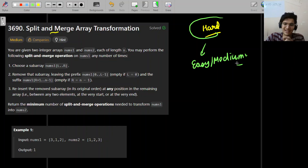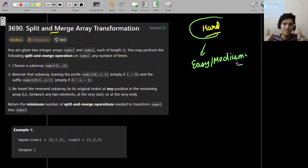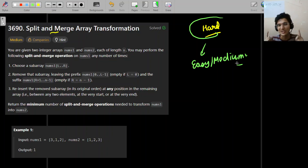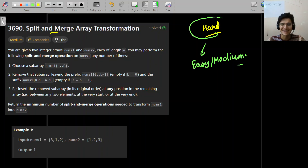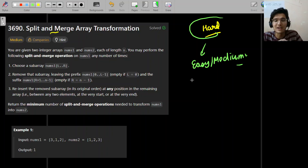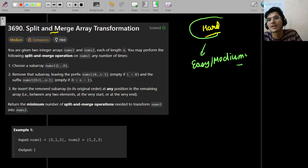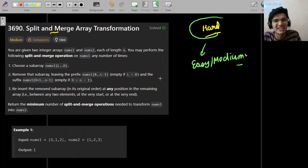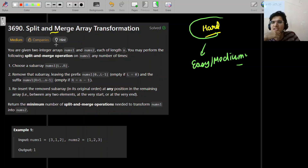Let's start the video. Also a quick disclaimer: we're coming with an OOP course and the launch video will be today, so if you're interested do check it out. The OOP course will be in-depth with complete practice problems for interview readiness. So let's try to discuss this problem: Split and Merge Array Transformation.